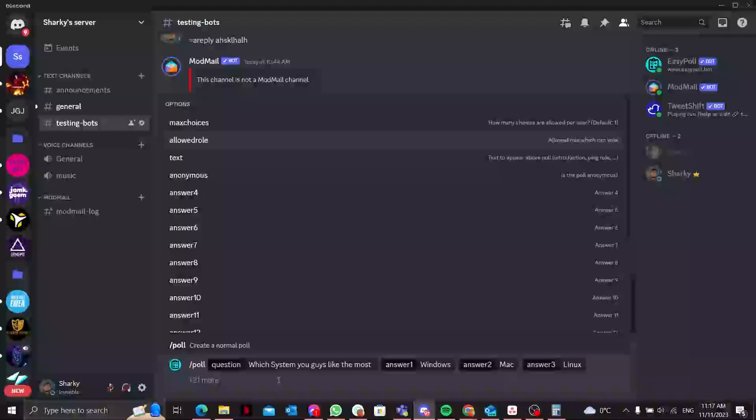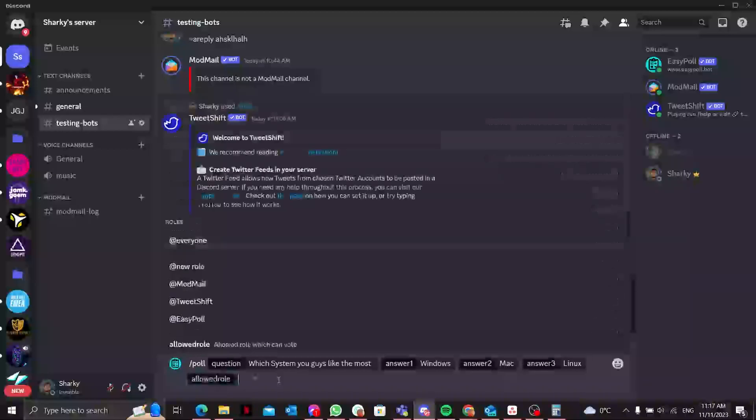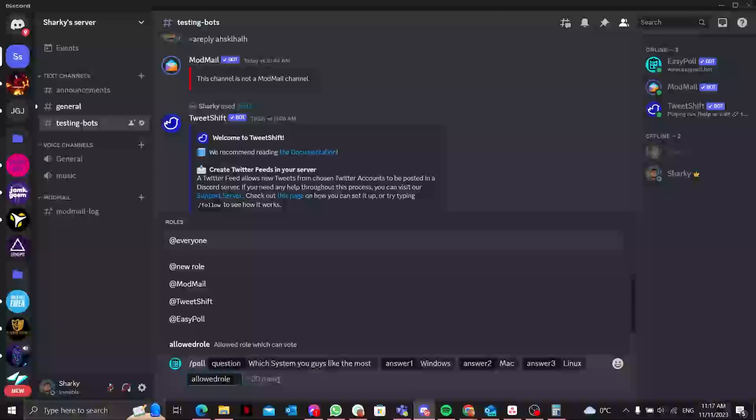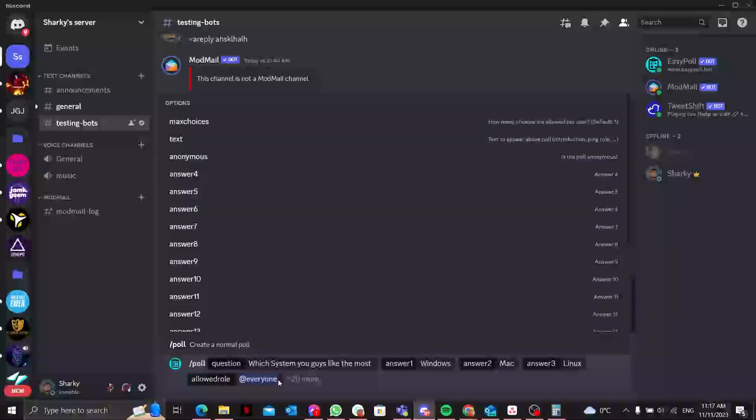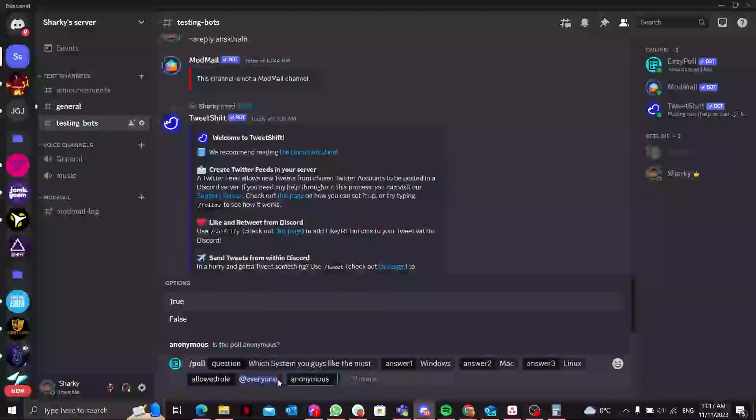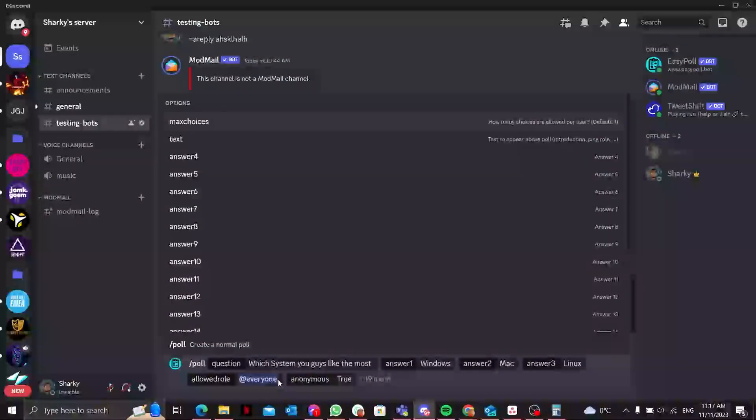You can specify the role if you want a specific role to vote. Click on this, go to allowed role - maybe if you want everyone to vote you can type @everyone. And if you want the poll to be anonymous, you can go to that and select true or false. I'll set it to true for now.